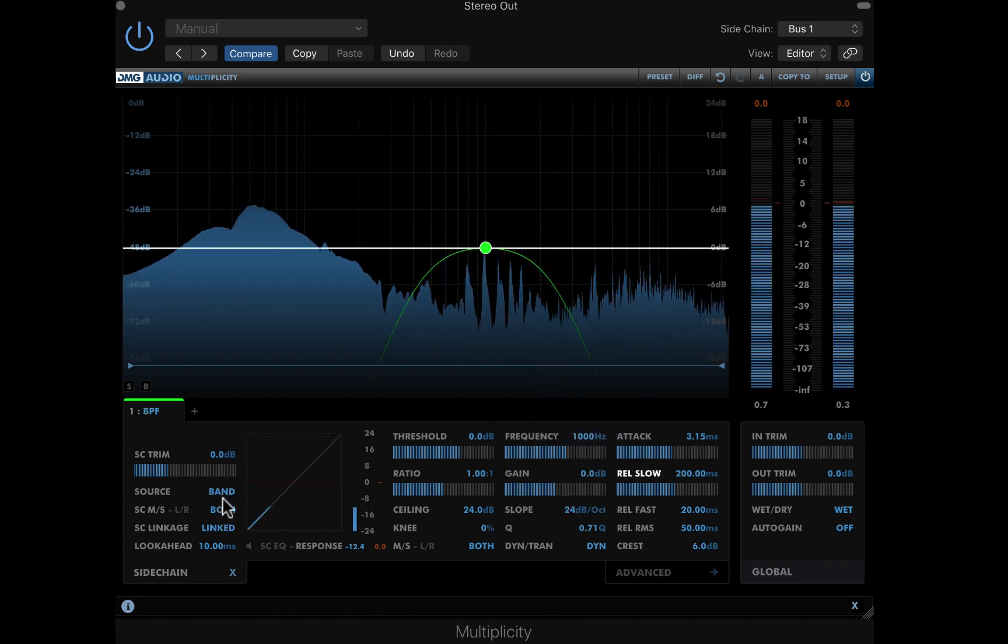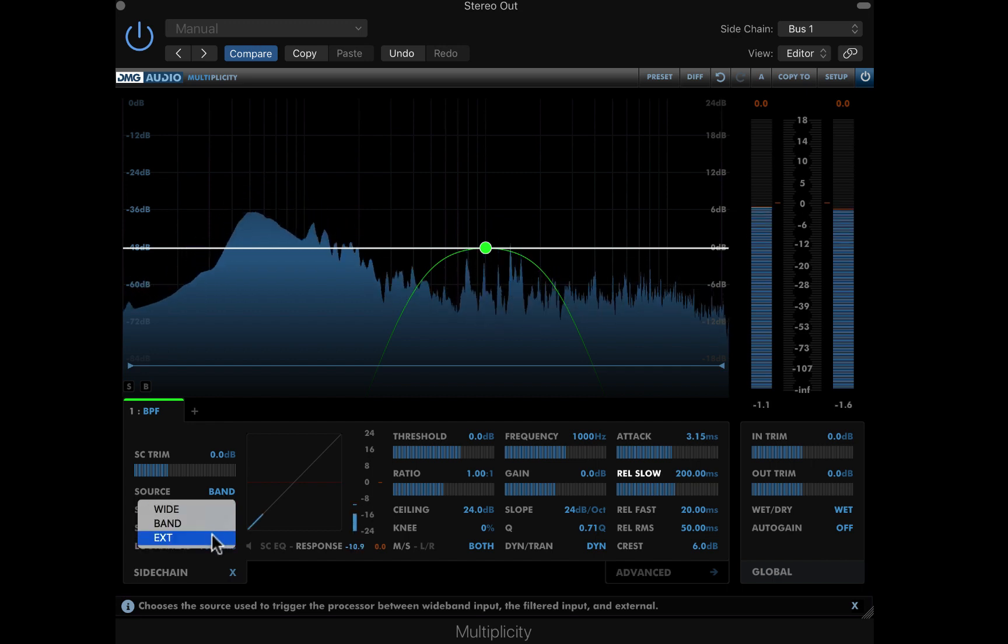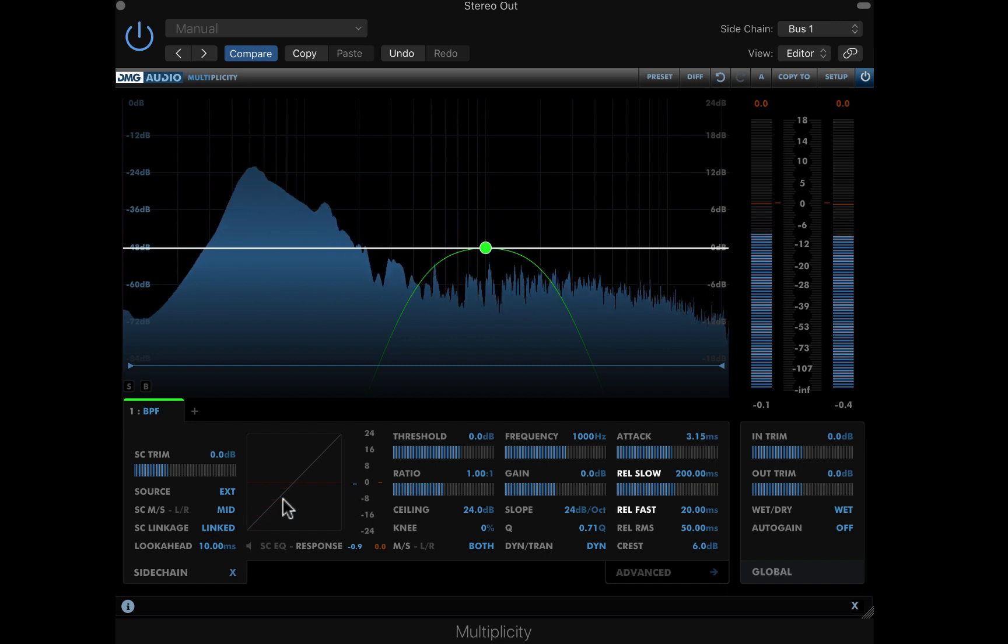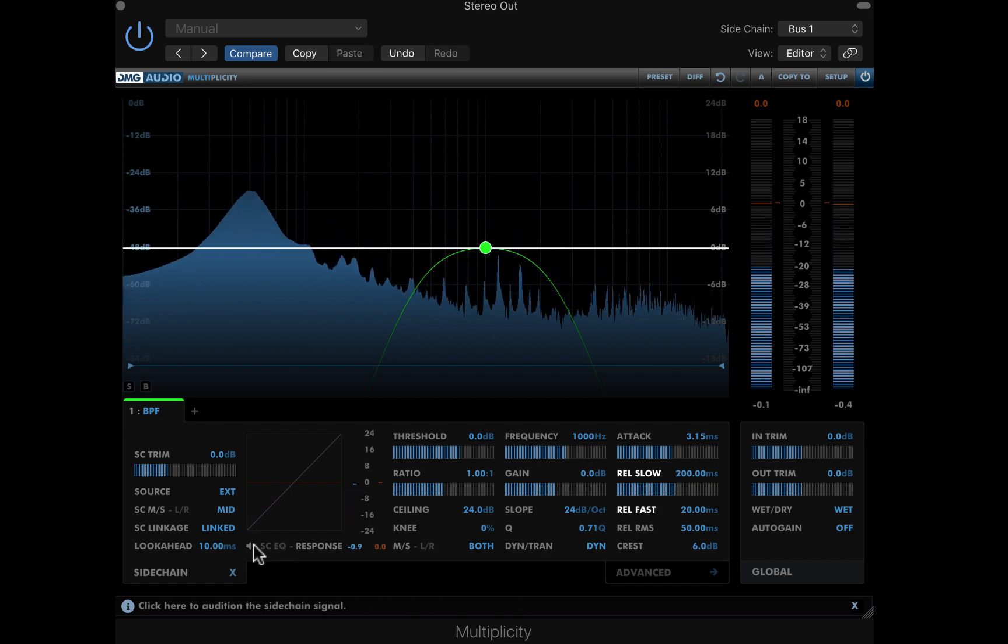I'll set the sidechain source to our external source, that's the drum bus. I can also choose to focus on the mid here, as I'd like to target the kick.